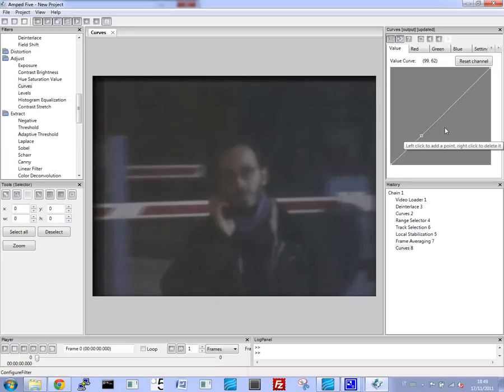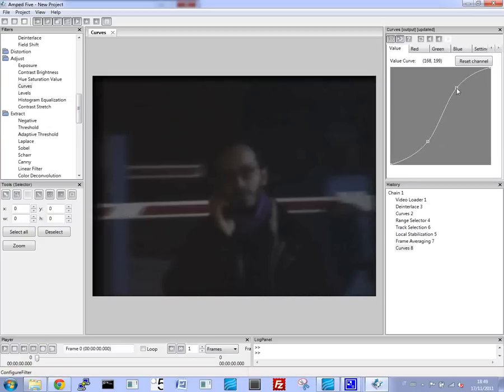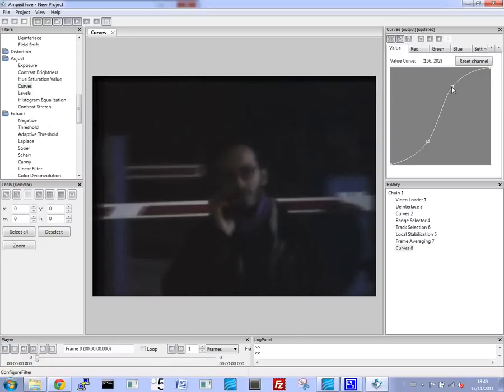This is our first result. Now we can go through and improve the brightness again using the Curves tool. Make a few adjustments.